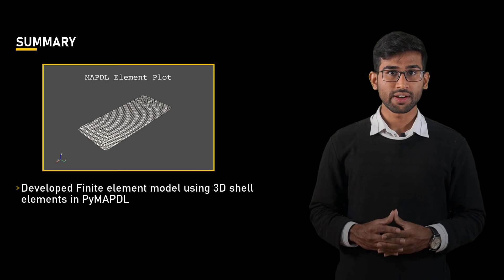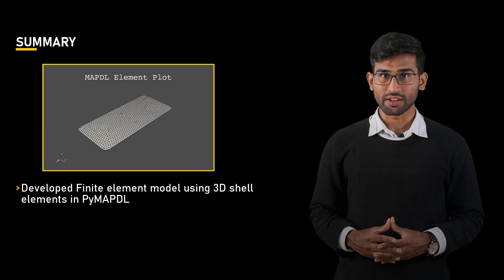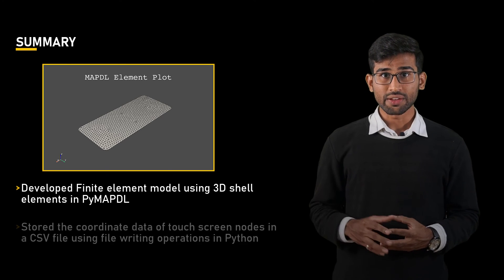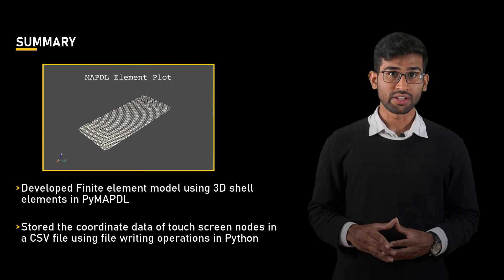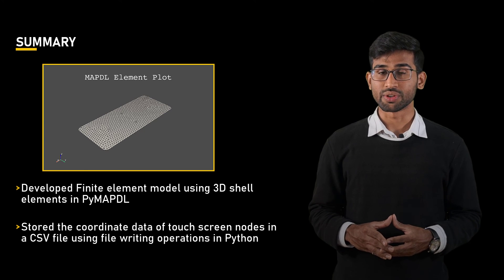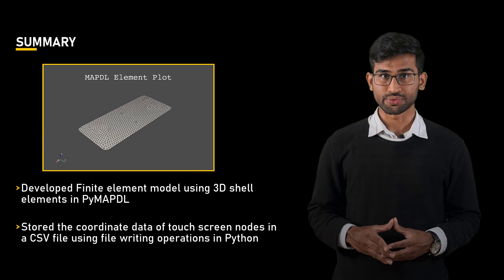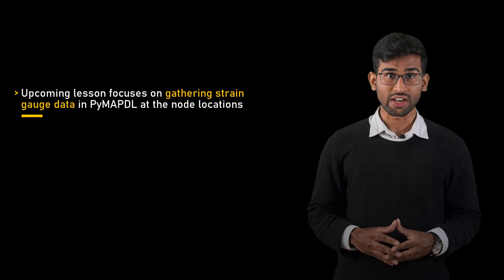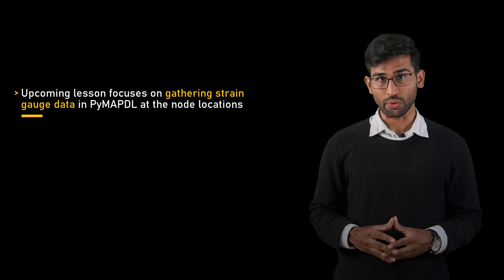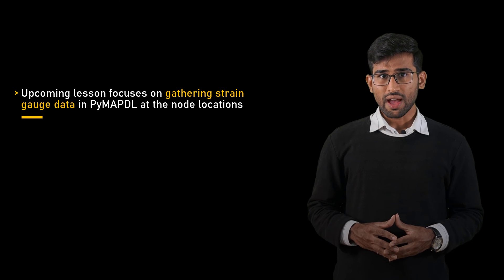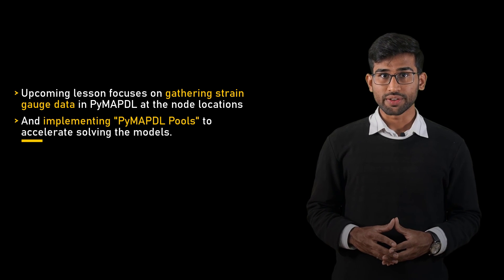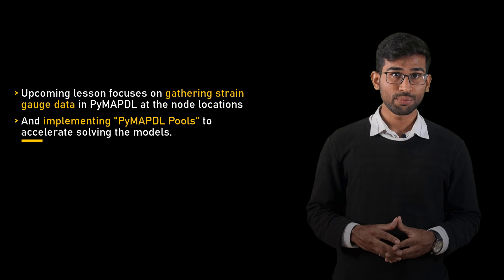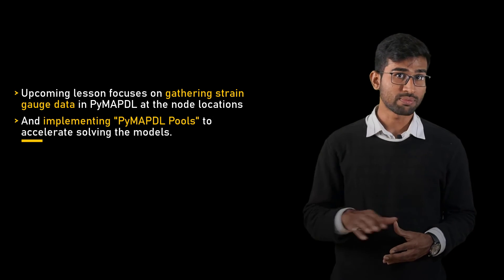To recap, we have created a meshed finite element model of a touchscreen panel using 2D elements. Then we stored the coordinate data of the touchscreen nodes in a CSV file using file writing operations in Python. In the next lesson, we will use this model as a starting point to gather the screen gauge data given load at these locations. And we have about 9000 load points. We will implement PyMAPDL pools to speed up the processing of all these models. I hope you find this video helpful. See you in the next lesson.